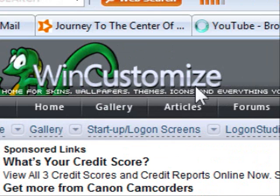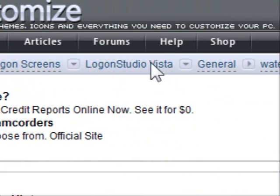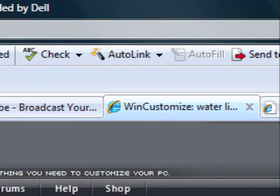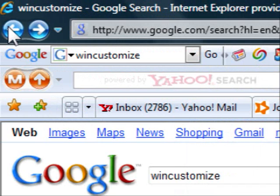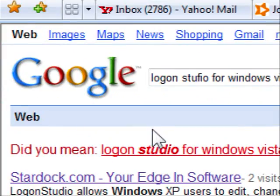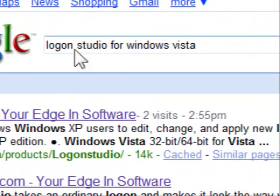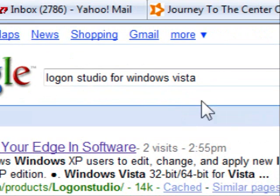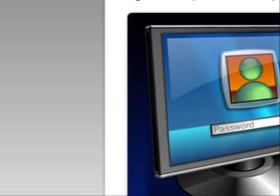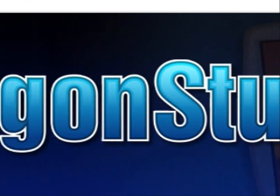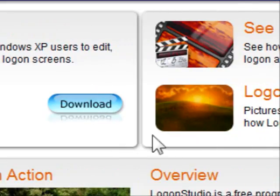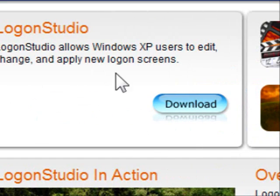You can find it either on wincustomize.com, or you can search Google for 'Lagoon Studio for Vista, Windows Vista' and you should get the first option. You'll see a big listing that says Lagoon Studio. It's essentially the same thing as wincustomize — it's like a partner thing. So go to Lagoon Studio.